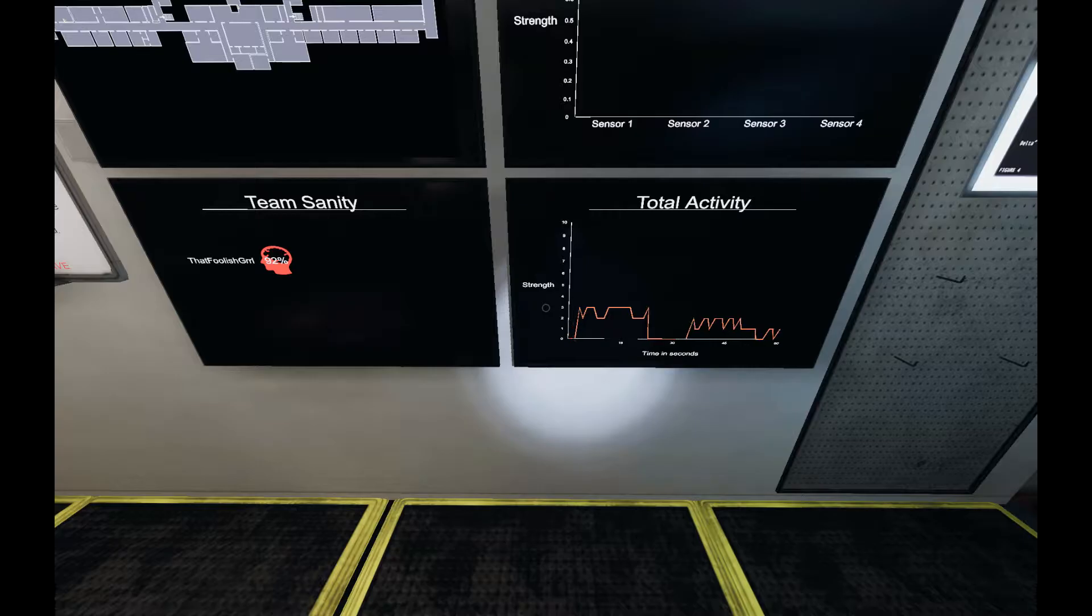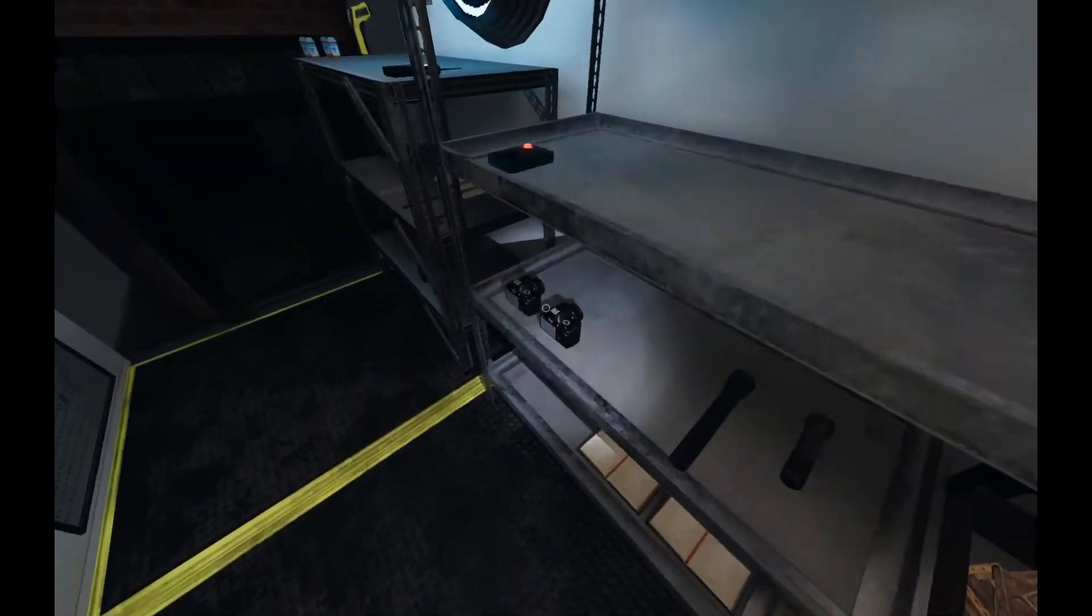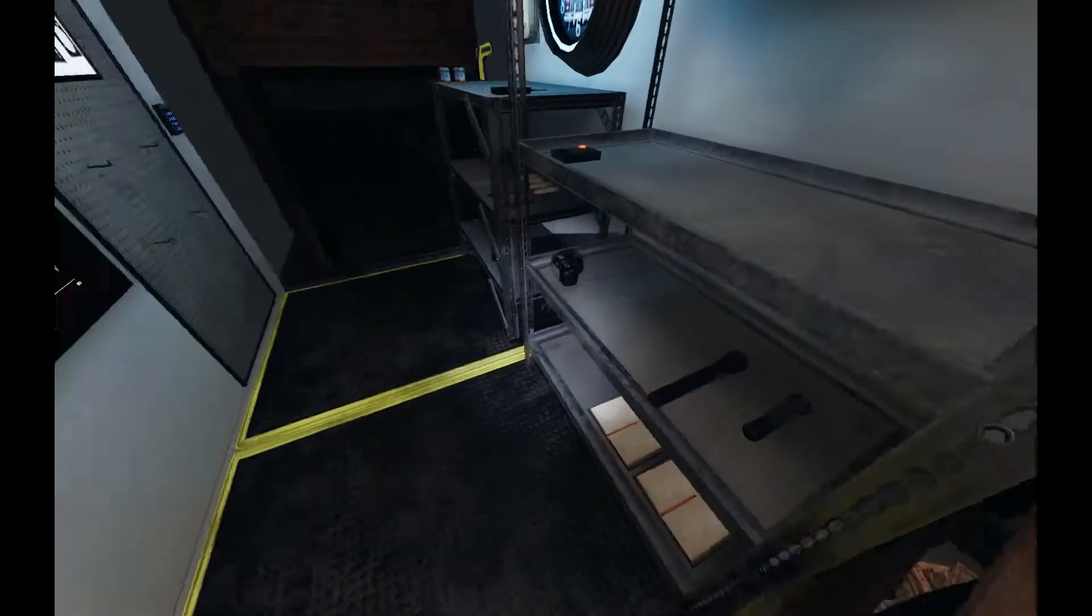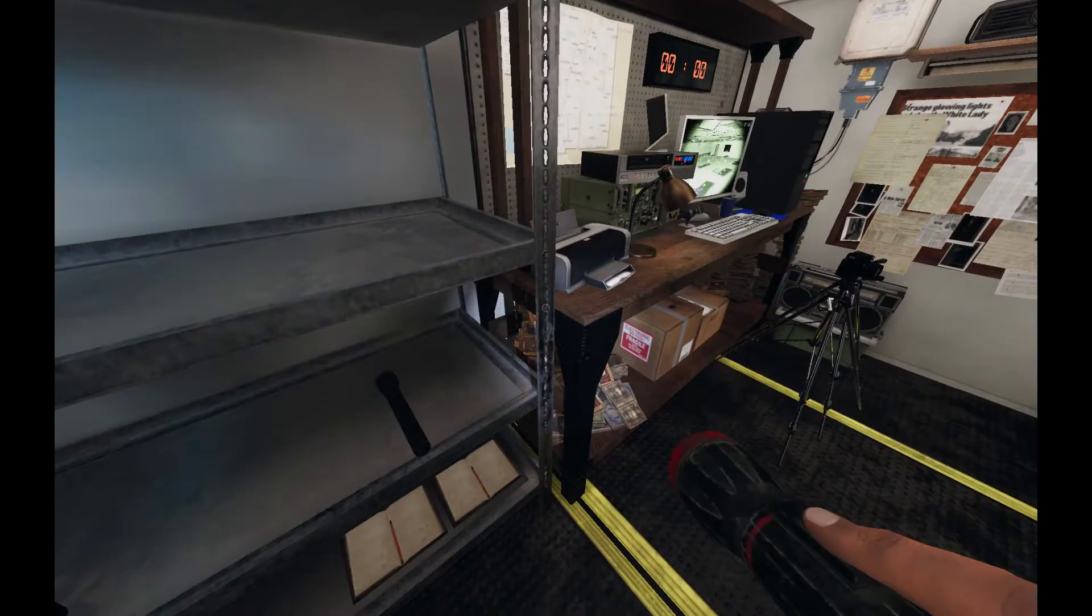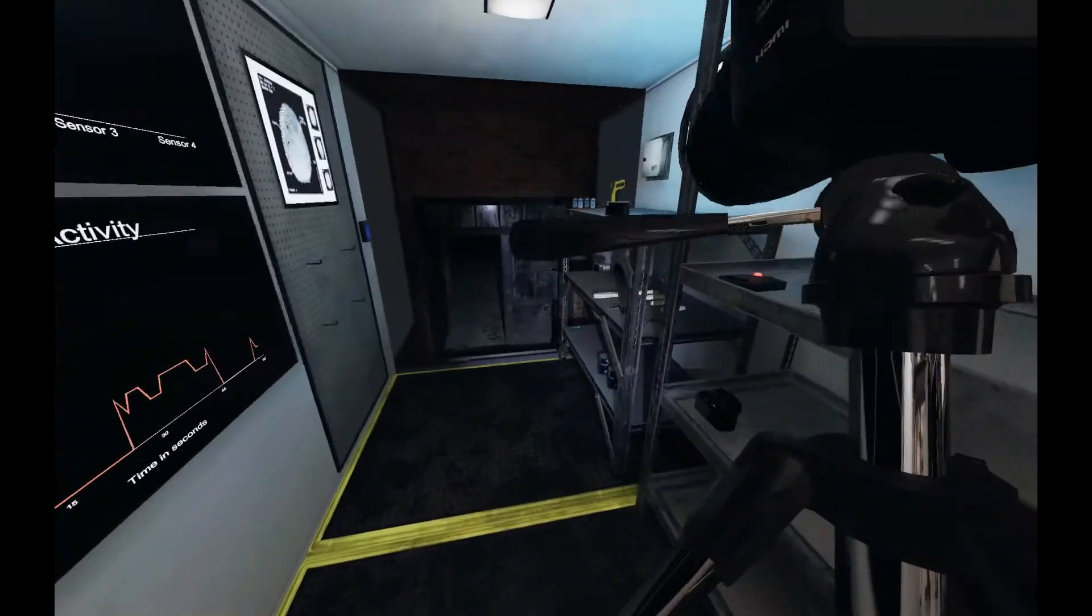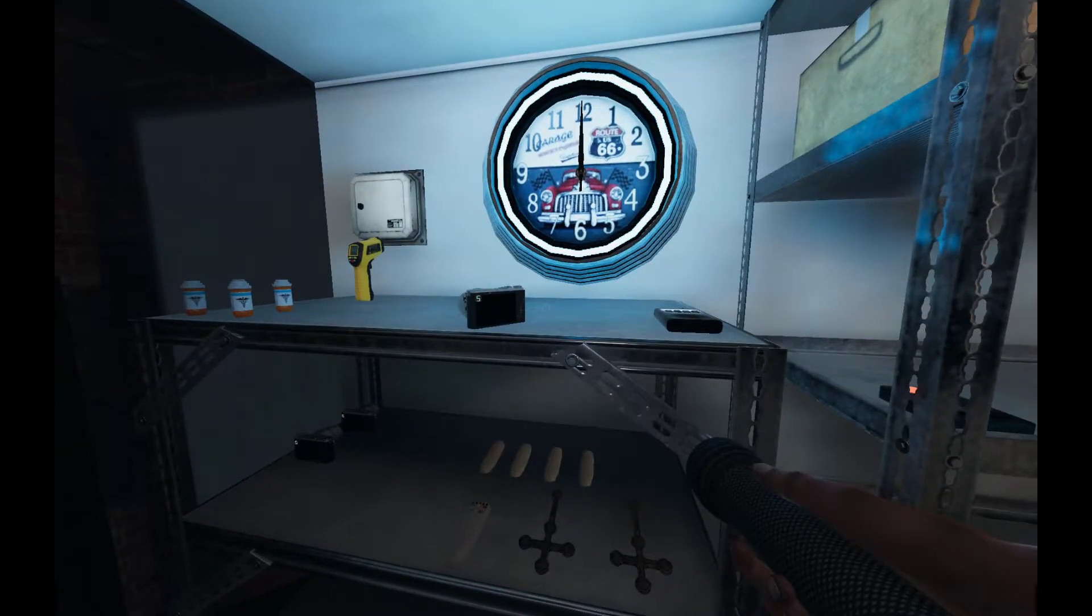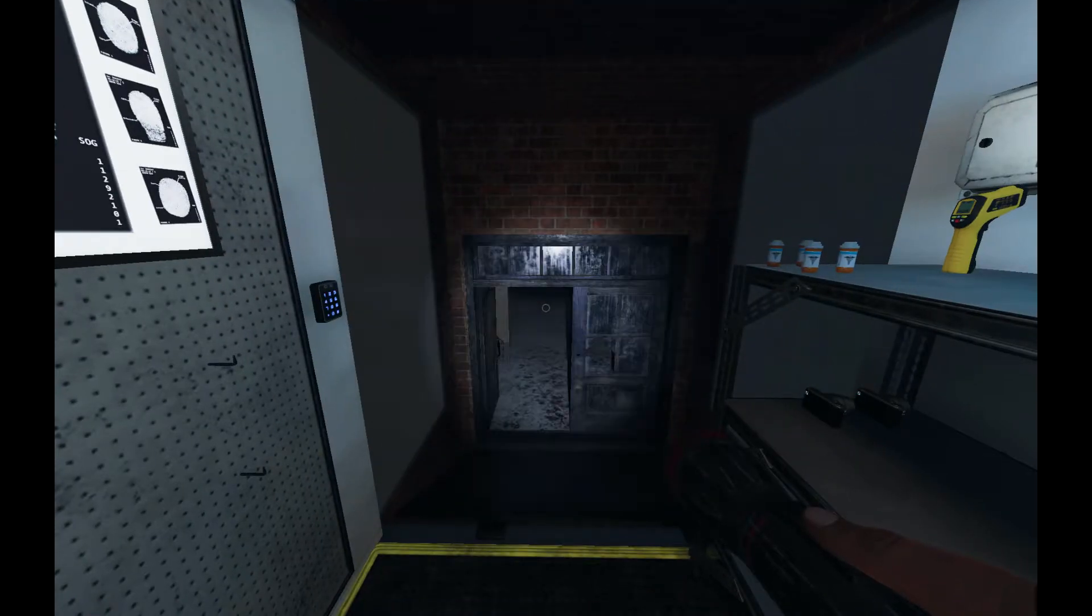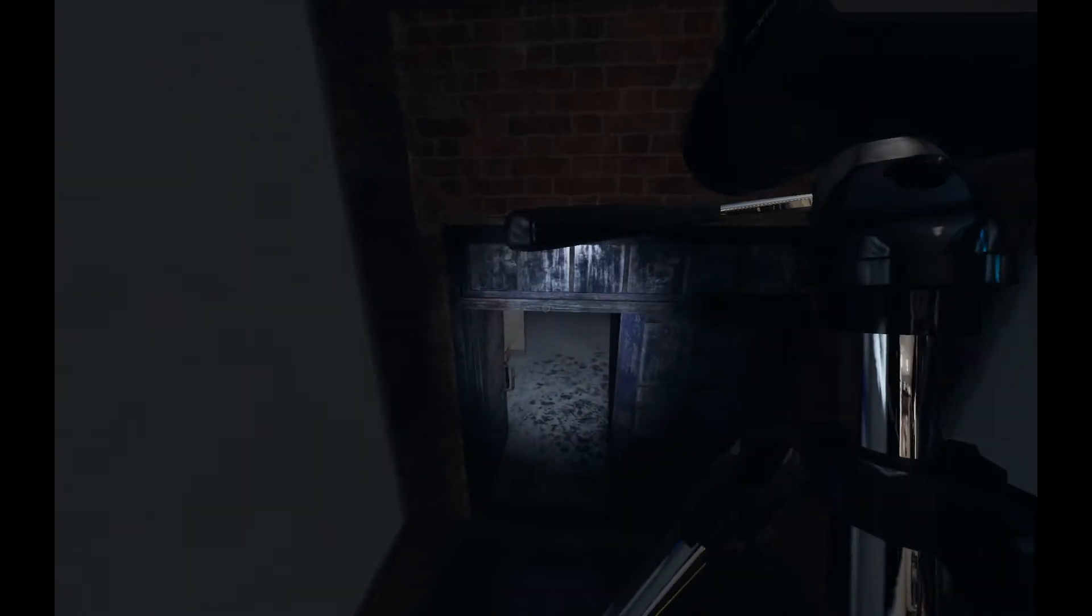Some EMF, but not much. So we need EMF reading and we'll bring this in just in case. We'll leave the camera here. Actually, no. I'll leave this here for now. There we go.